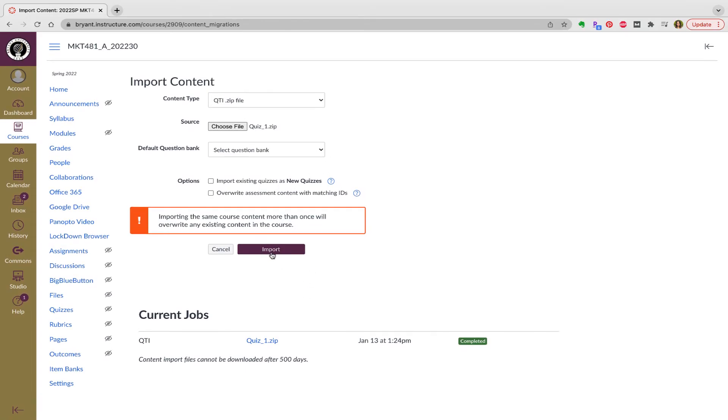As soon as I click import, it's actually going to create, I'm not going to do it because I just did, but as you see right here, completed. And it takes a little bit and you can see it progressing in a green bar.